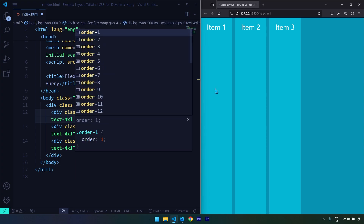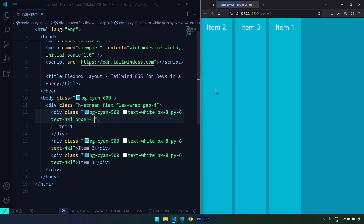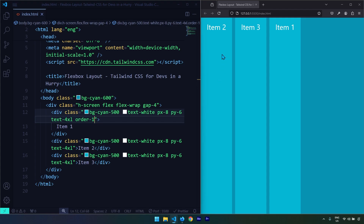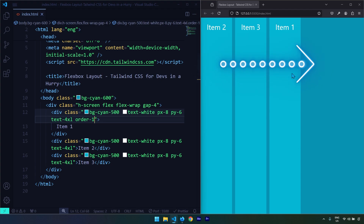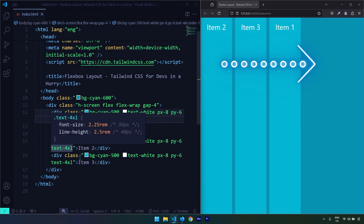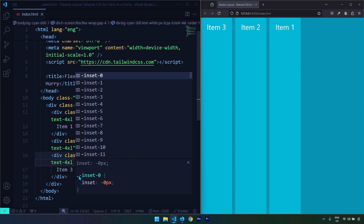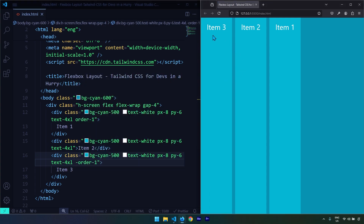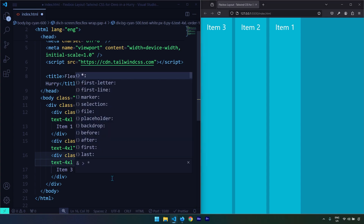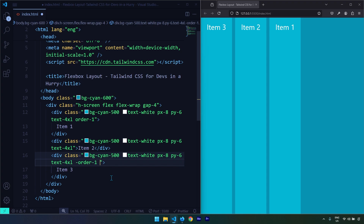By default the order of items is determined by the flow of the HTML document. Let's say I want Item One to appear as the last item — I'll use order-1. By default all items have an order of zero, and the higher the order value the more the item moves to the right. If I put Item Three to order of negative one and save, we can see Item Three moves to the left of the screen.